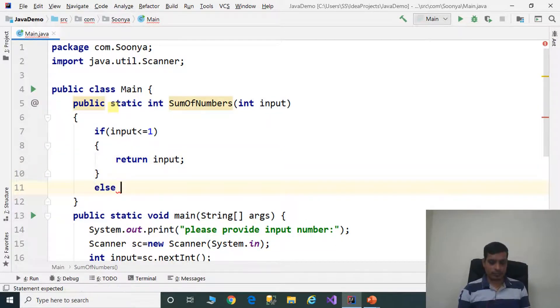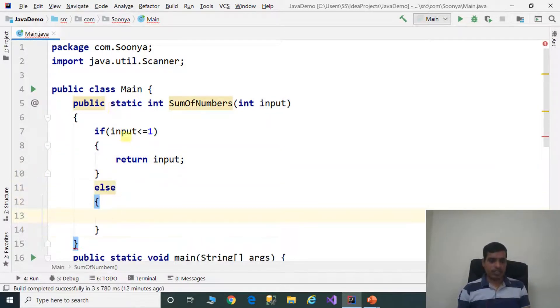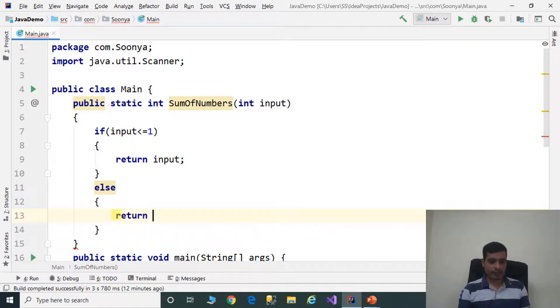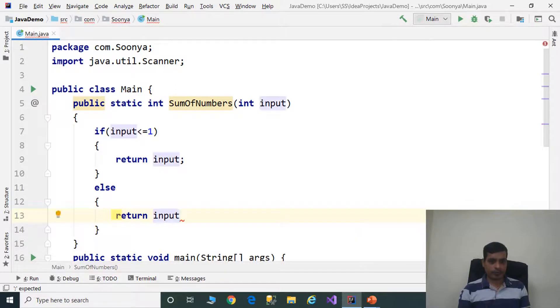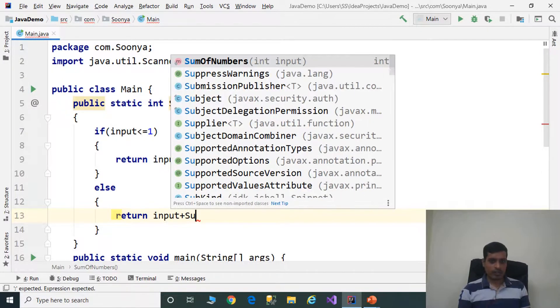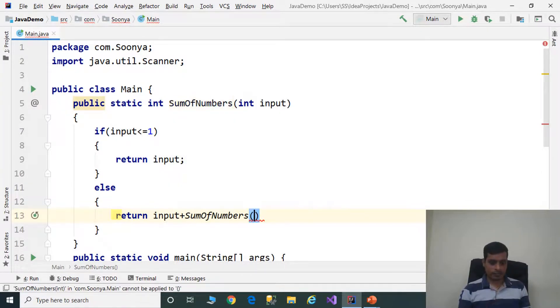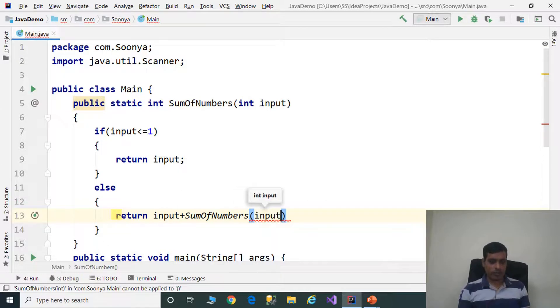In the else case, we need to call the recursive function: return input plus sumOfNumbers of input minus 1.